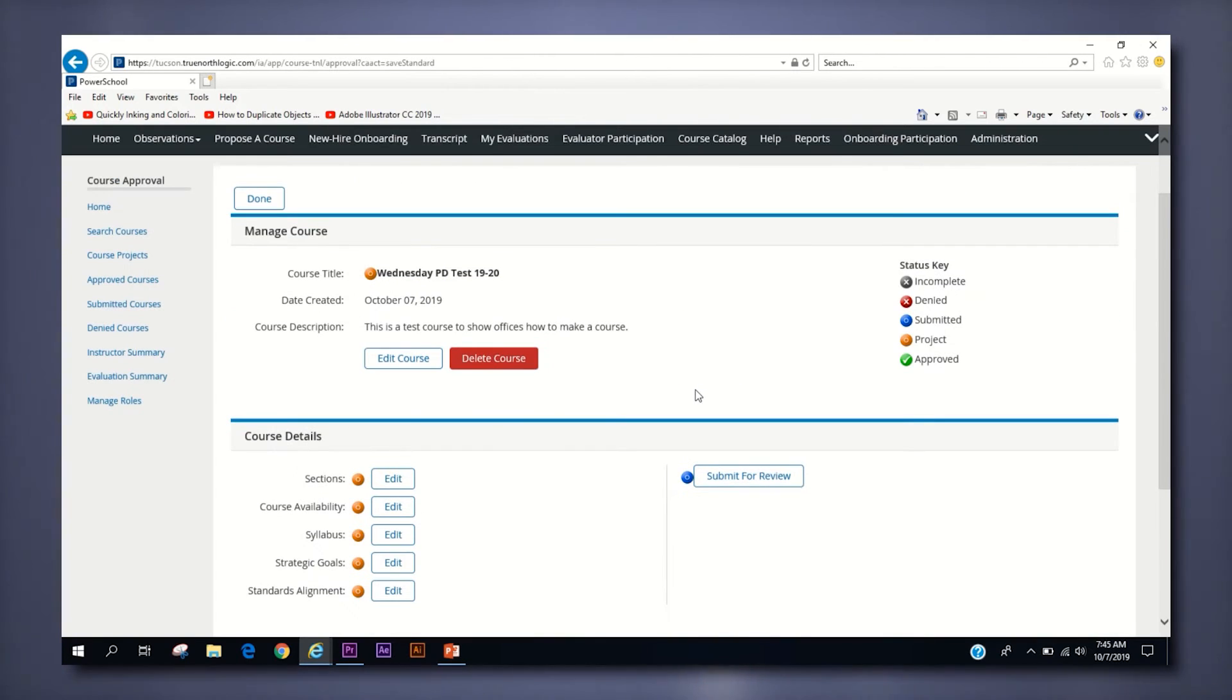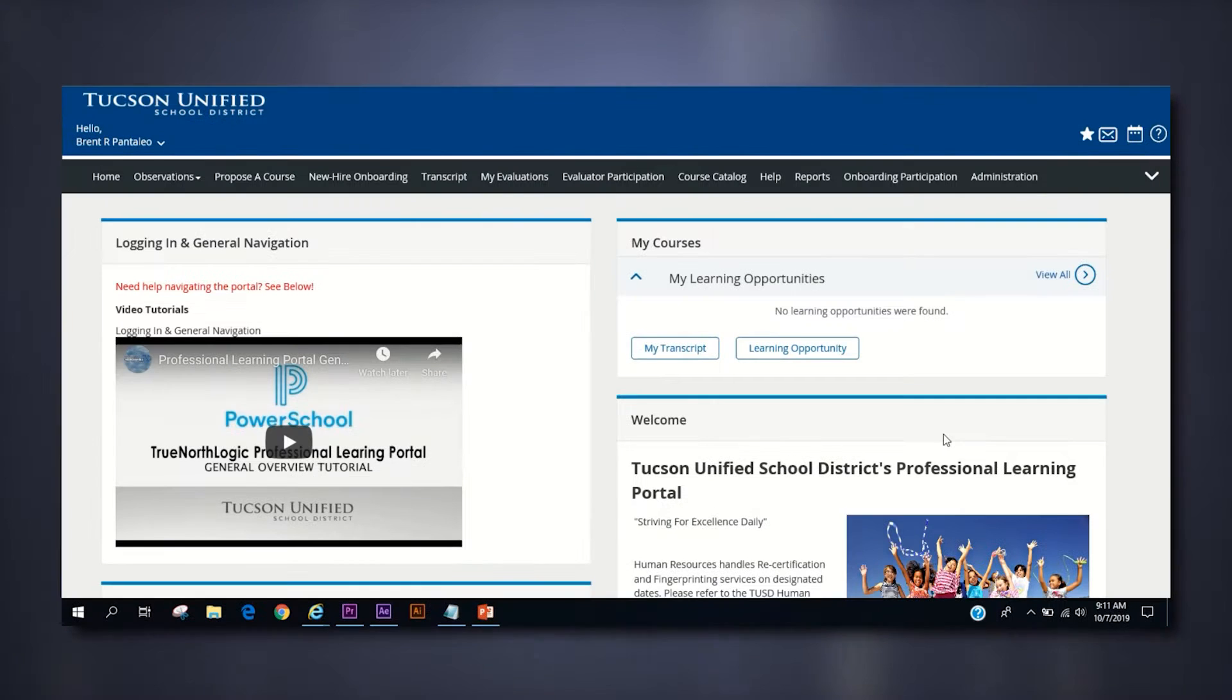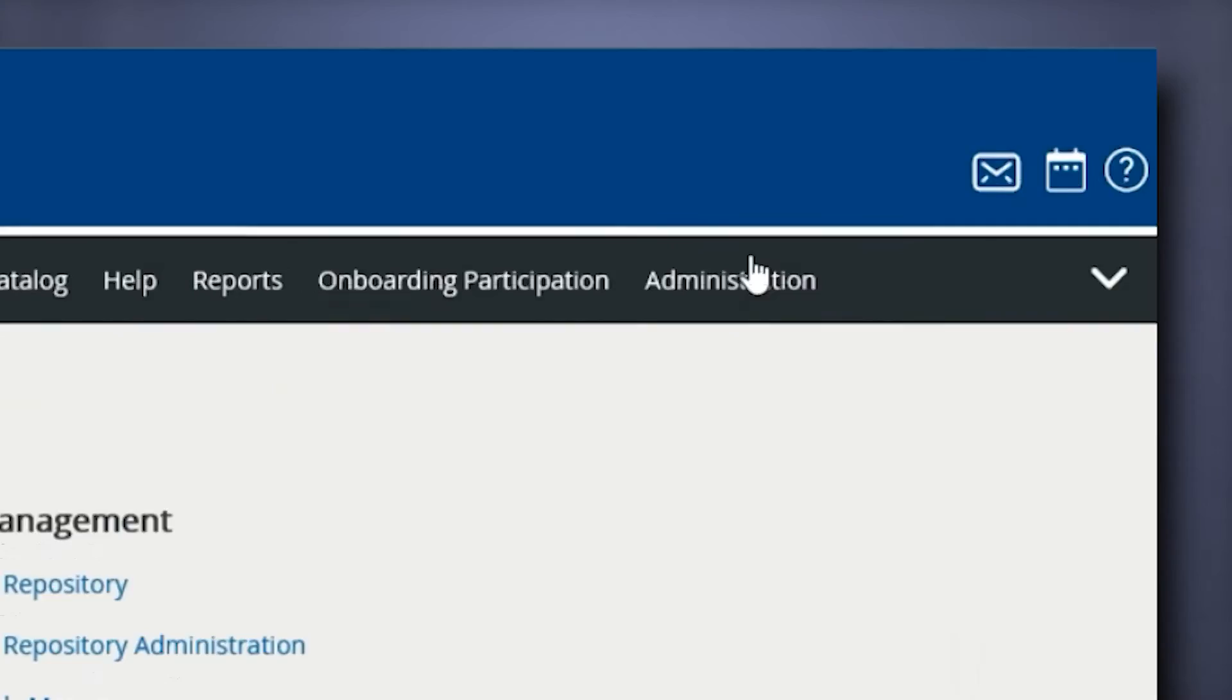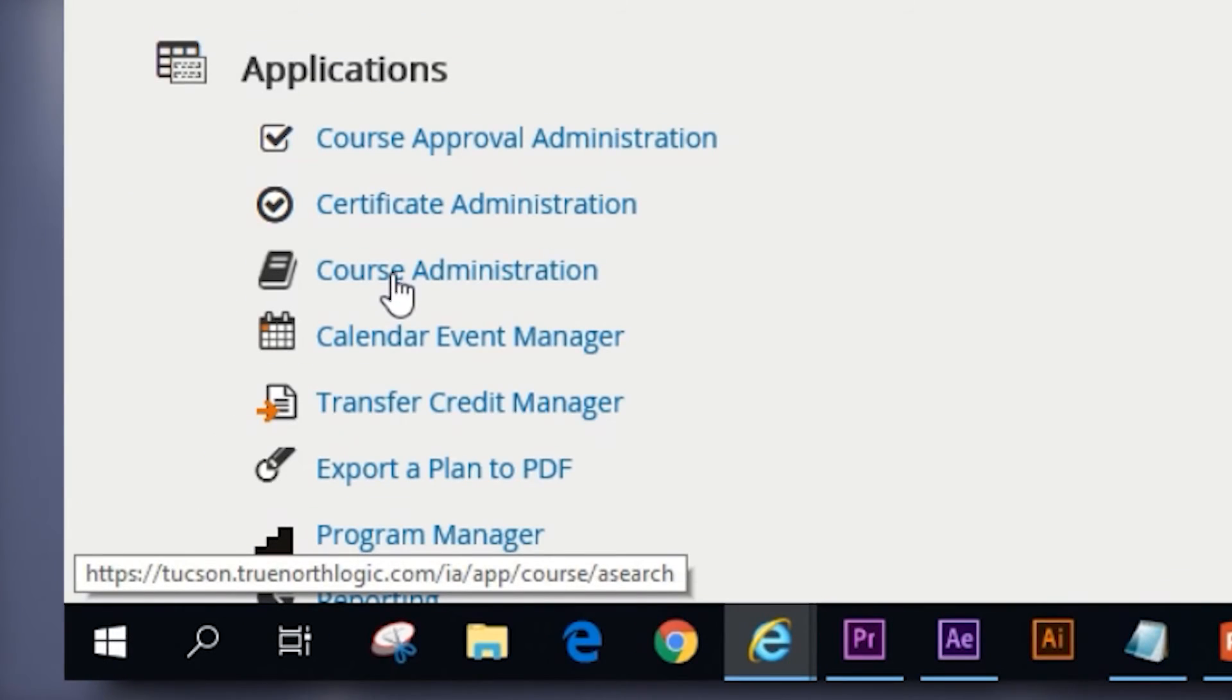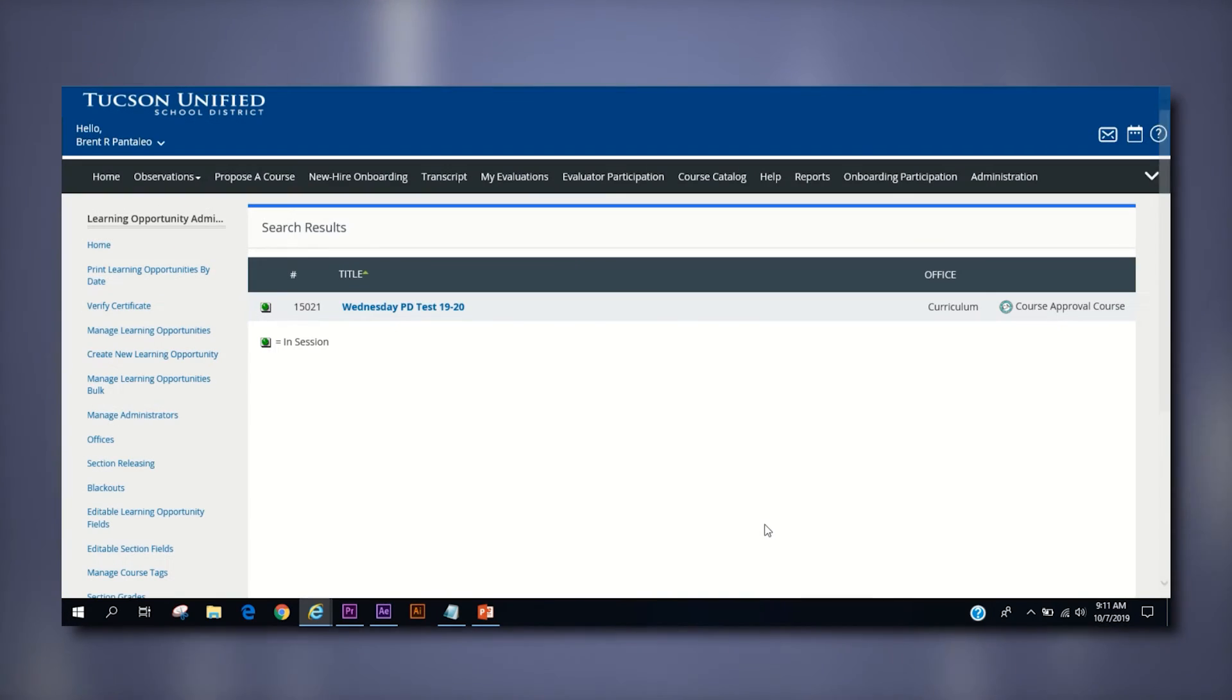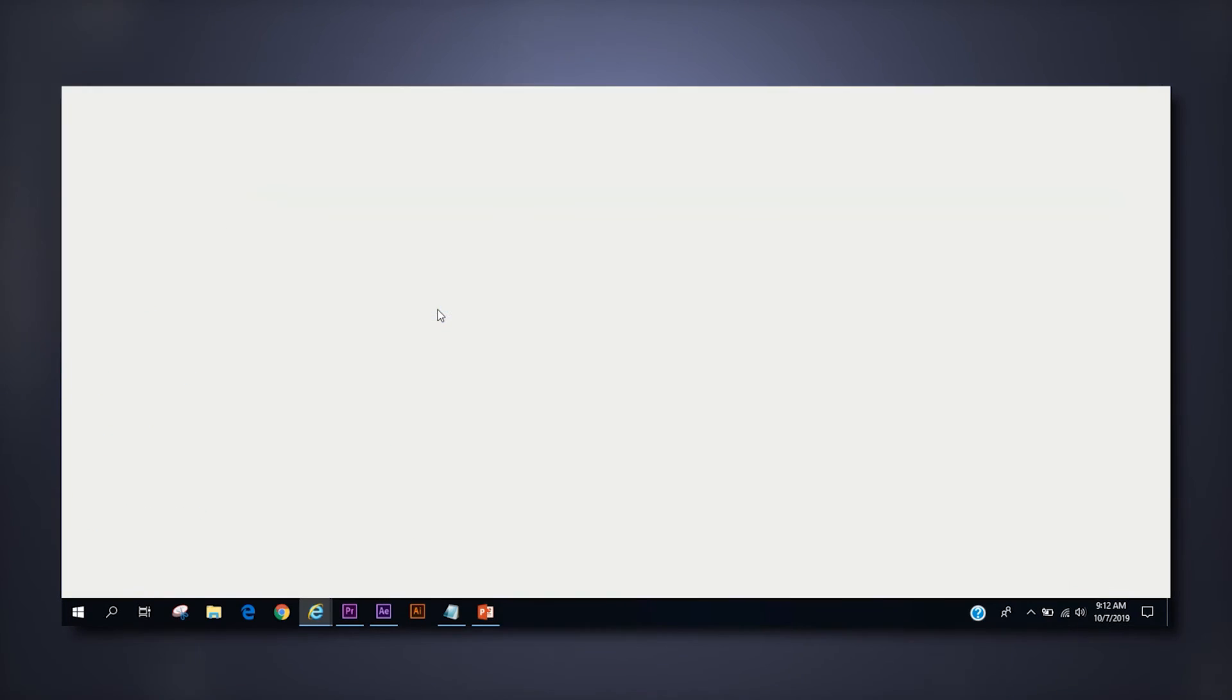You're ready to submit! Click the submit for review button on the manage course page and your course will be sent to our office for approval. Once approved, you can access your course roster through the administration quick link at the top of the home page. From there, click the course administration link and then click the list all button at the bottom of the page. Scroll through the list to find your course and click on the title to enter the course itself.